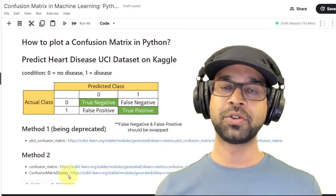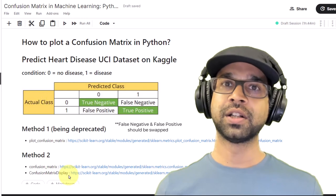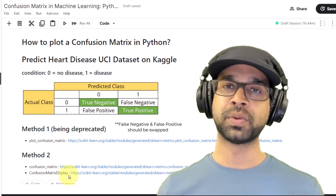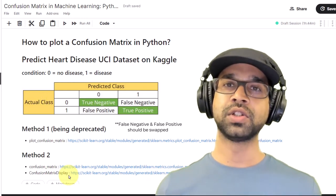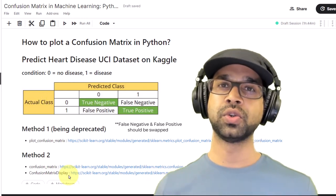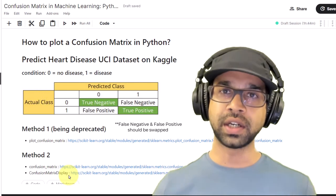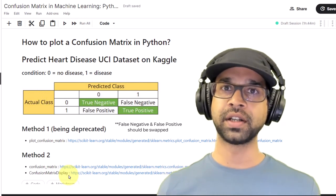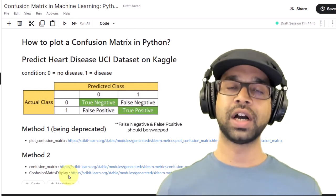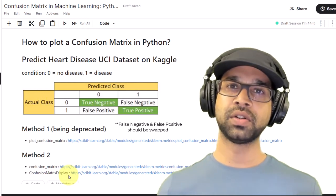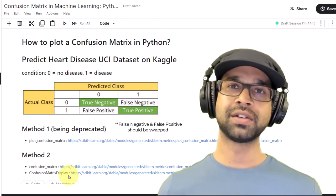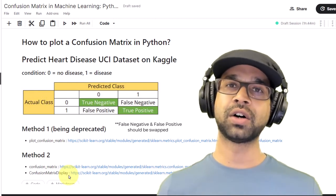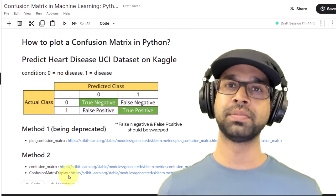That's all I have for the confusion matrix. Now that you know how to plot a confusion matrix using confusion_matrix and ConfusionMatrixDisplay, you have the power to evaluate the performance of your models. I'm going to make another video showing you how to read the confusion matrix — do watch out for that. Also, I've made another video where I calculate the confusion matrix in Excel — check that out if you want a visual idea of how to plot a confusion matrix.